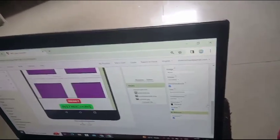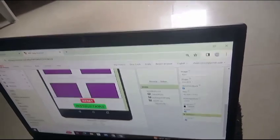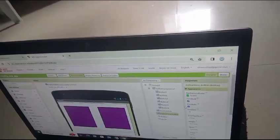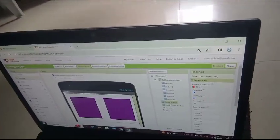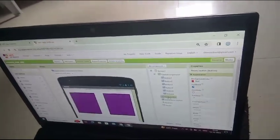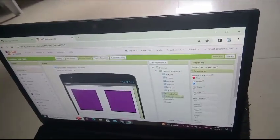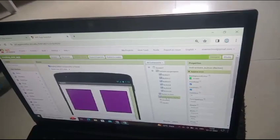Next we have to rename the 2 buttons as first button as reset button and second button as instructions button.